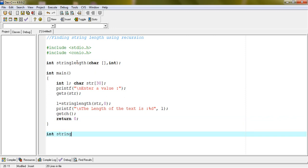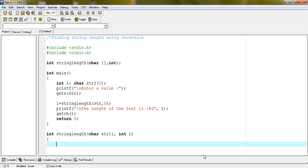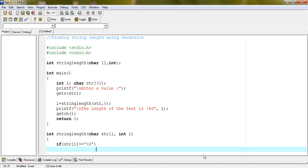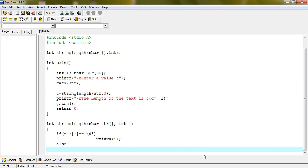Define the function with parameters character str and int i. The string text will be passed in here and 0 will be the initial value of i. If str[i] equals null, then return i. Else return string_length(str, i + 1) — the function will be called recursively with i incremented.